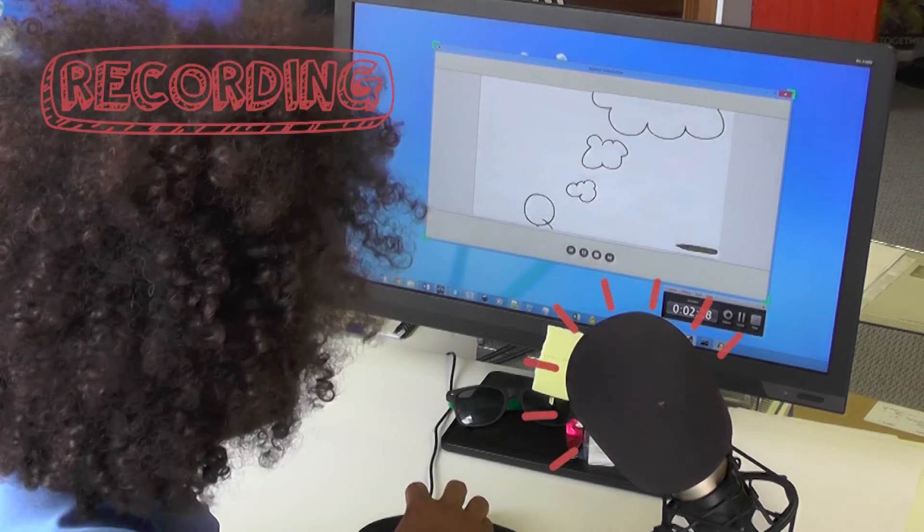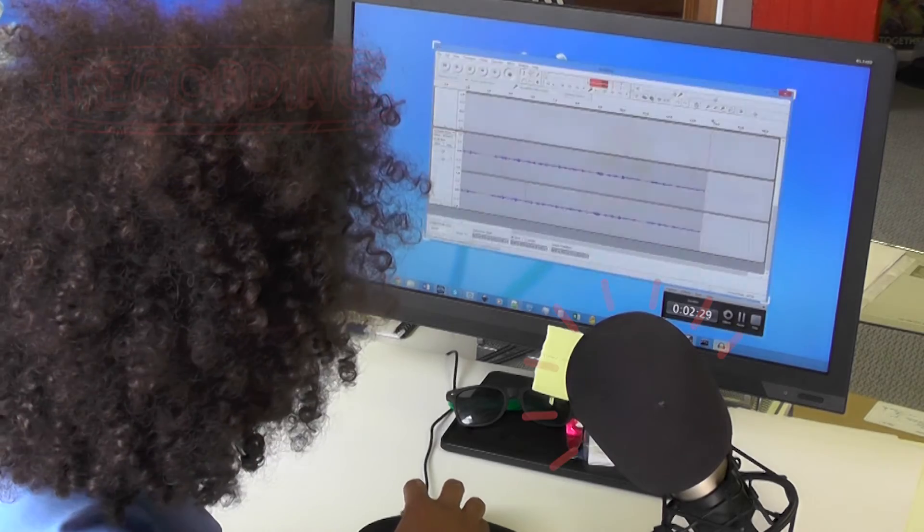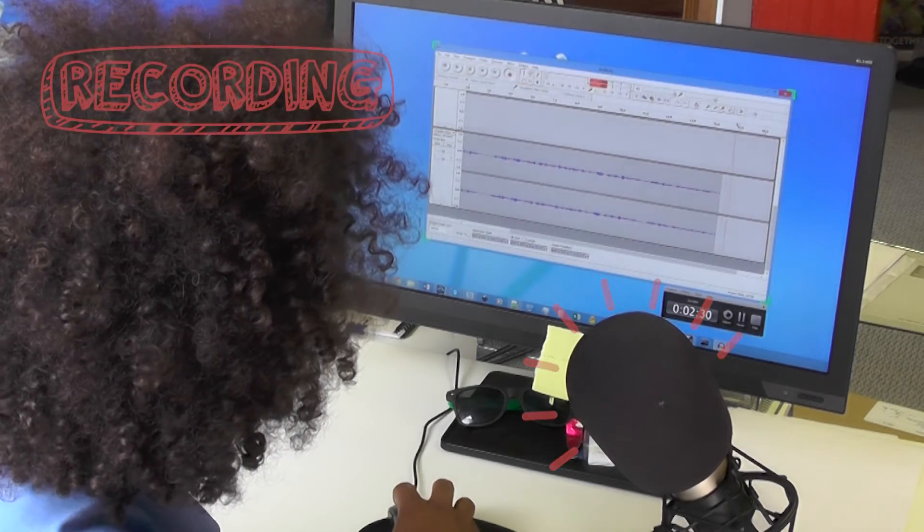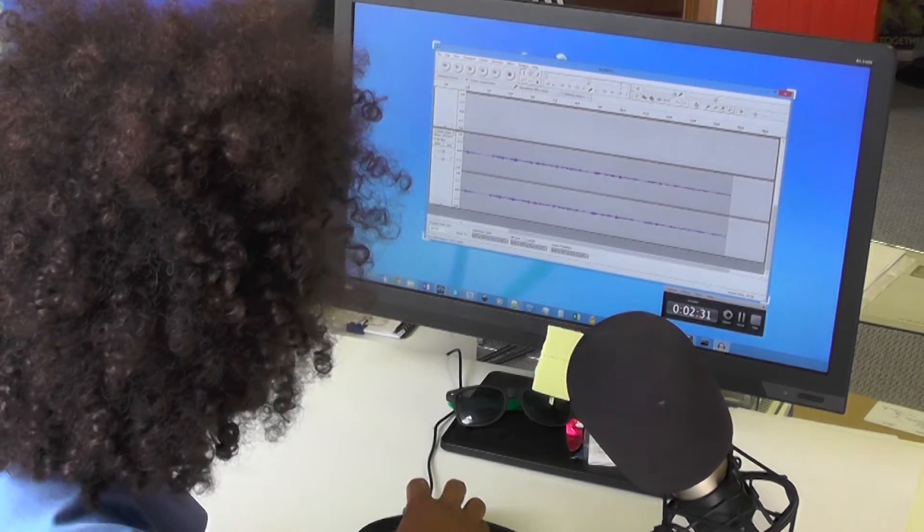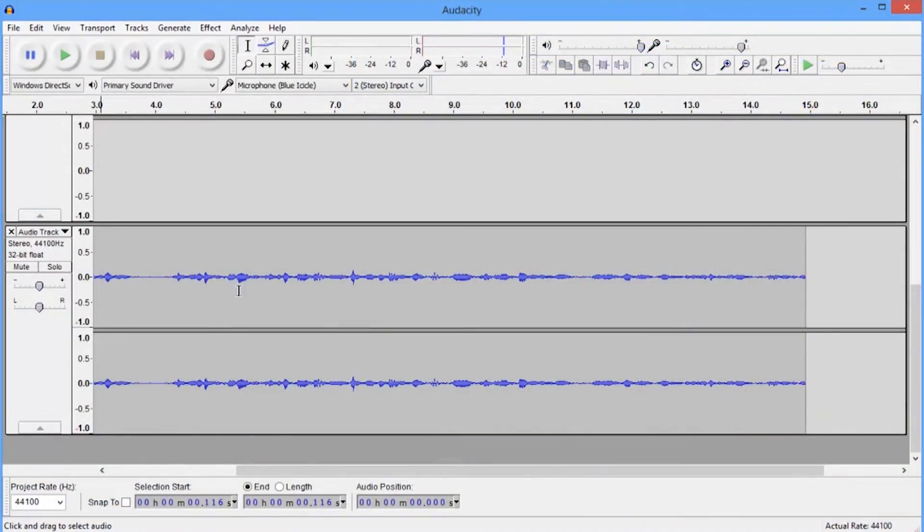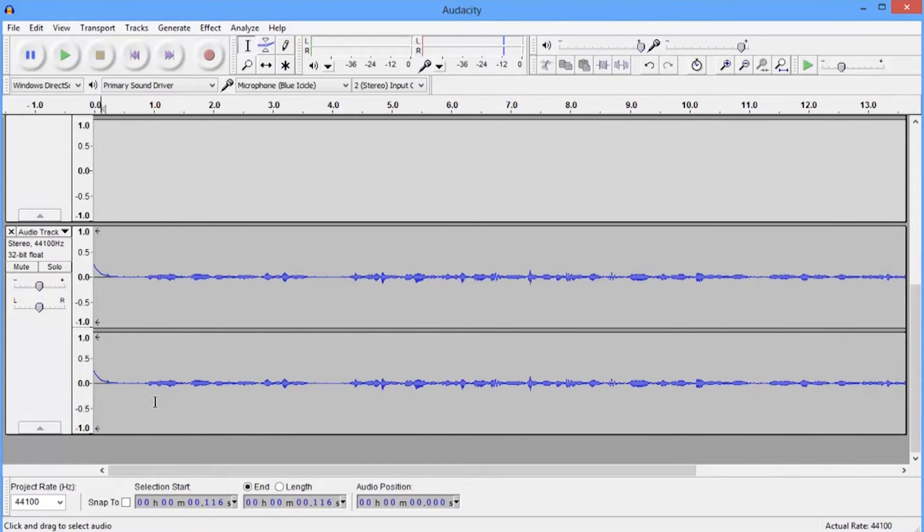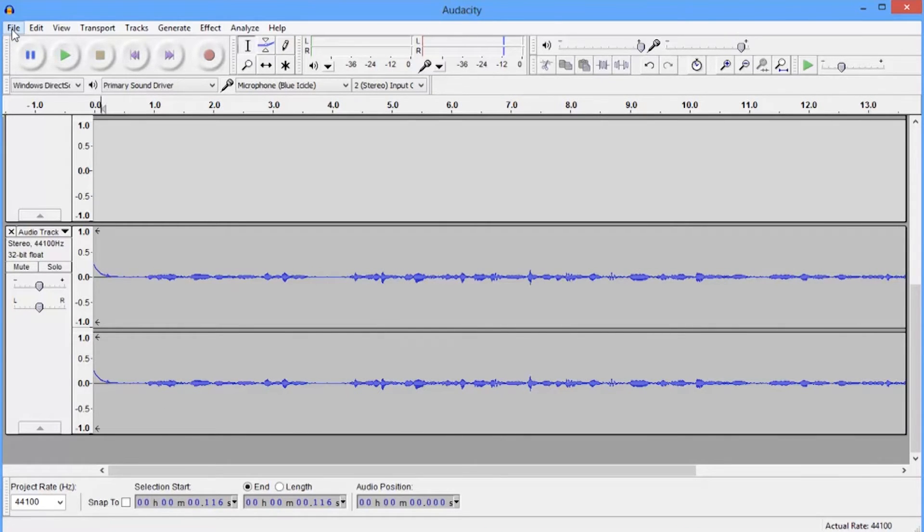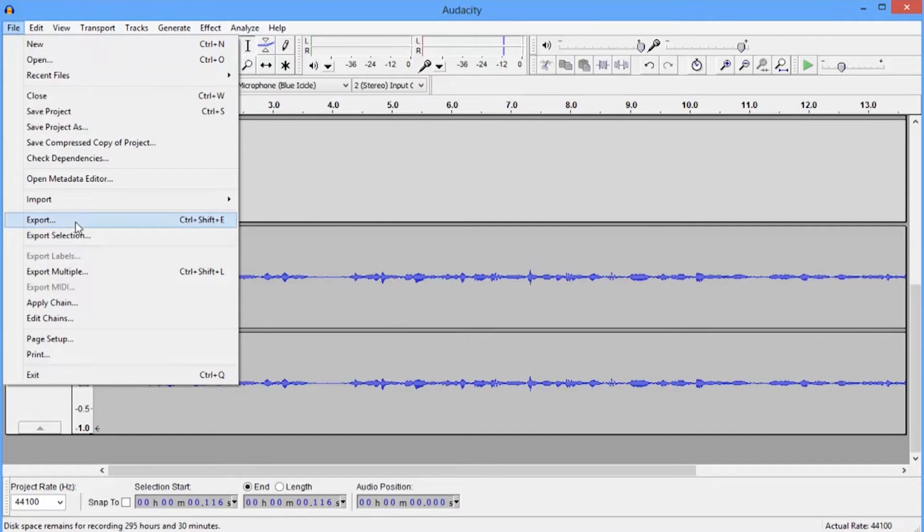And then when I'm ready to stop recording, I just hit stop. Now, as you can see here, this is the sound file. So if I wanted to, I can just edit bits there. But what I'm going to do now is just export it.